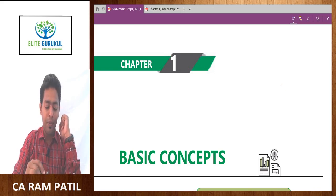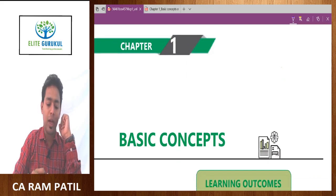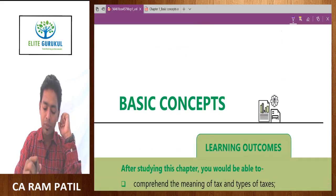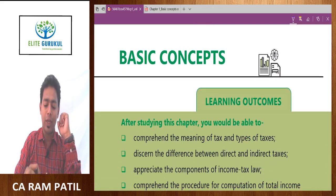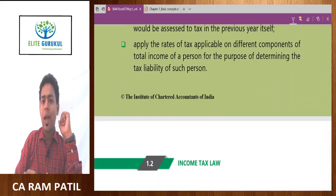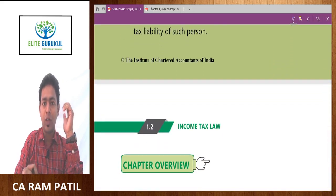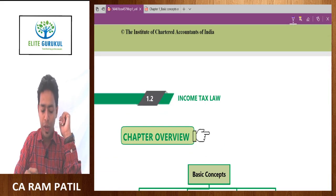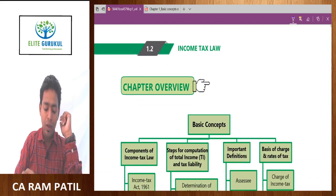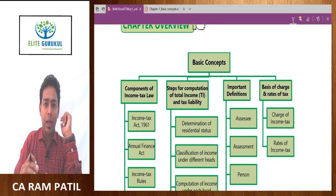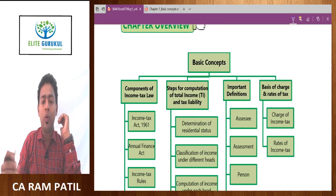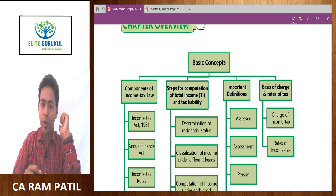Namaskaram. Let us start with chapter number one of your syllabus, which is Basic Concepts. Though this chapter is called Basic Concepts, do not underestimate it. Sometimes it comes for exam for very good marks, and apart from that, the understanding of this chapter will help you to have overall understanding of income tax.